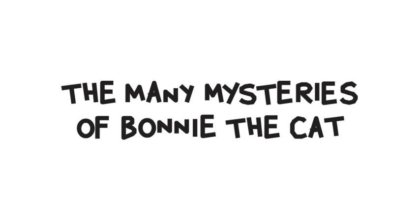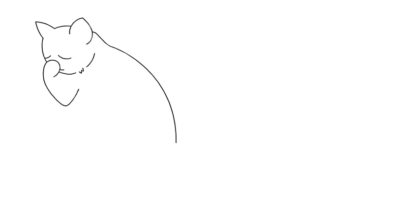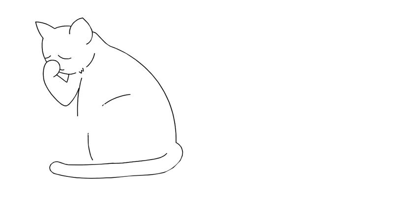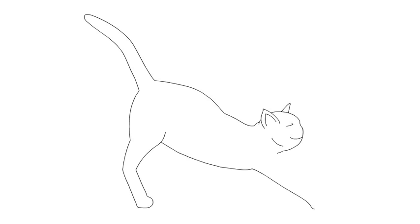The Many Mysteries of Bonnie the Cat. Bonnie the Cat washed, and stretched, and slept.